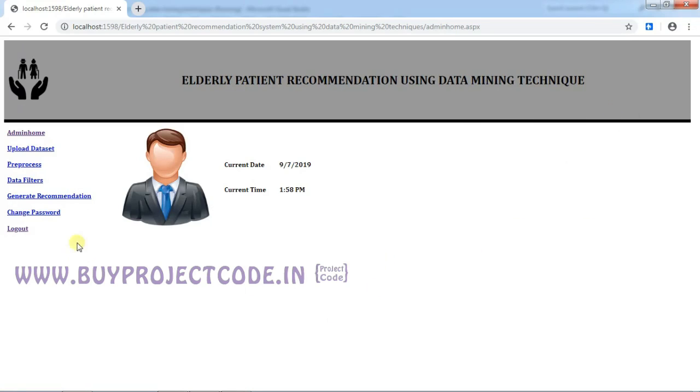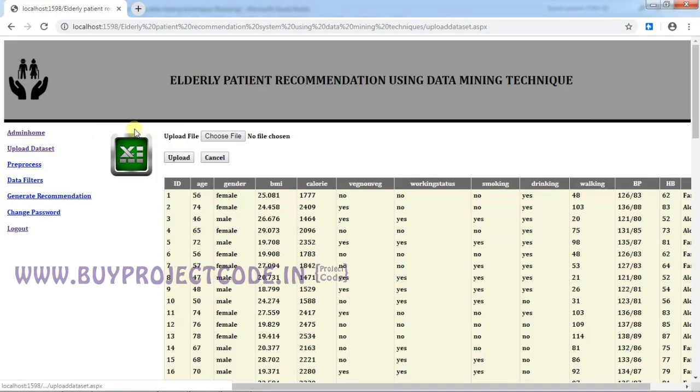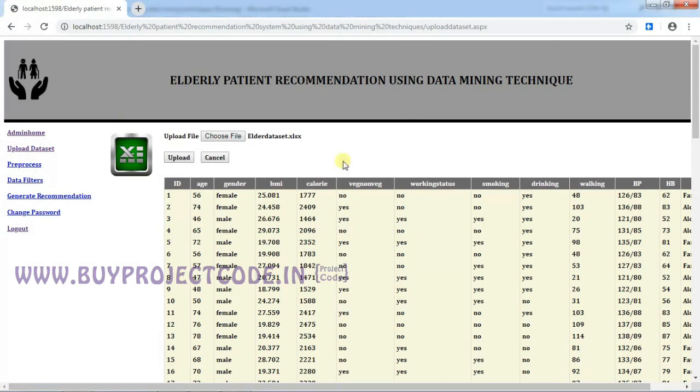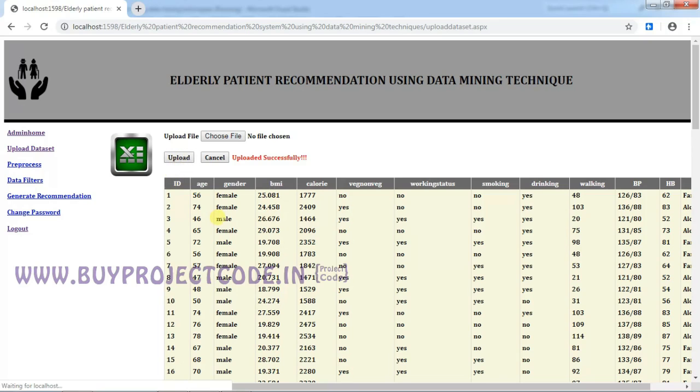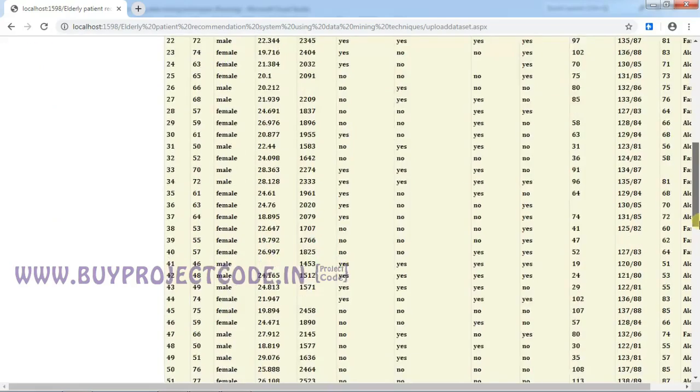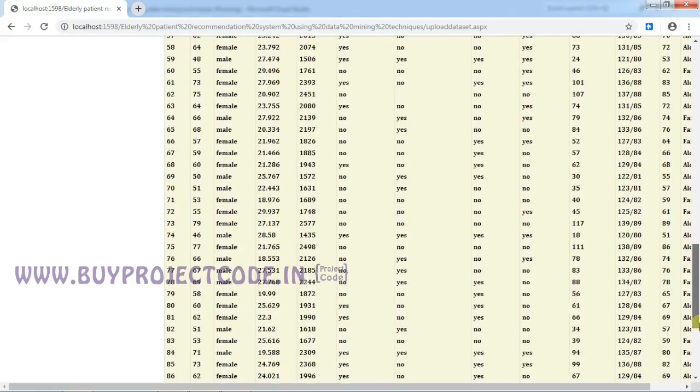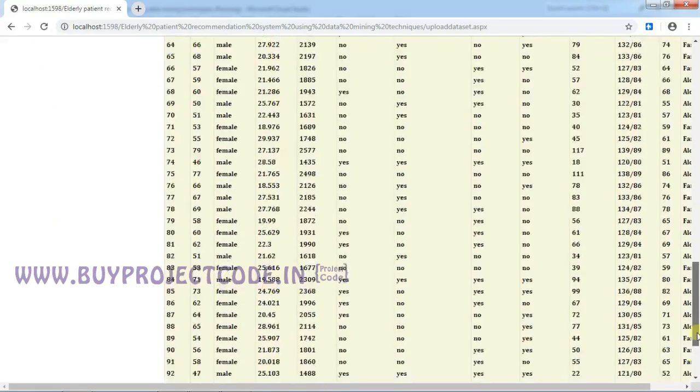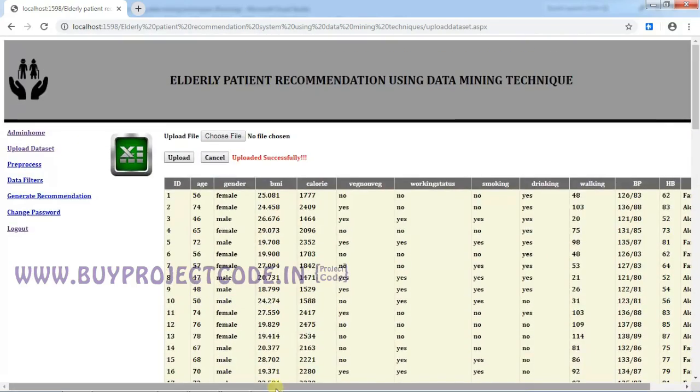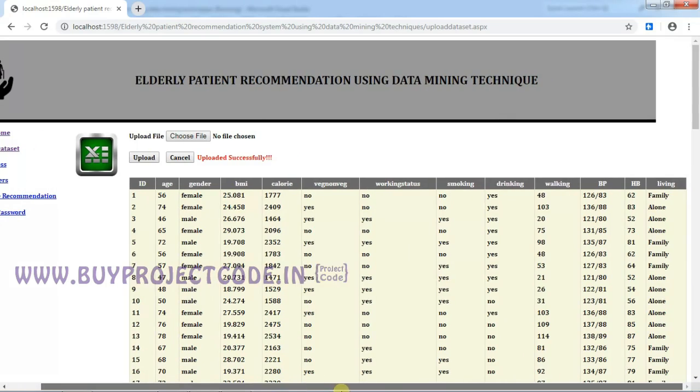I am going to upload the dataset, which is the elderly dataset. I already uploaded—I will show you once again how to upload. So just choose the file, and this is the elder dataset, and this file is in Excel format. We will provide the file in the project folder itself. You can find it there, and just click on upload. So uploaded successfully. This is the dataset that we have uploaded.